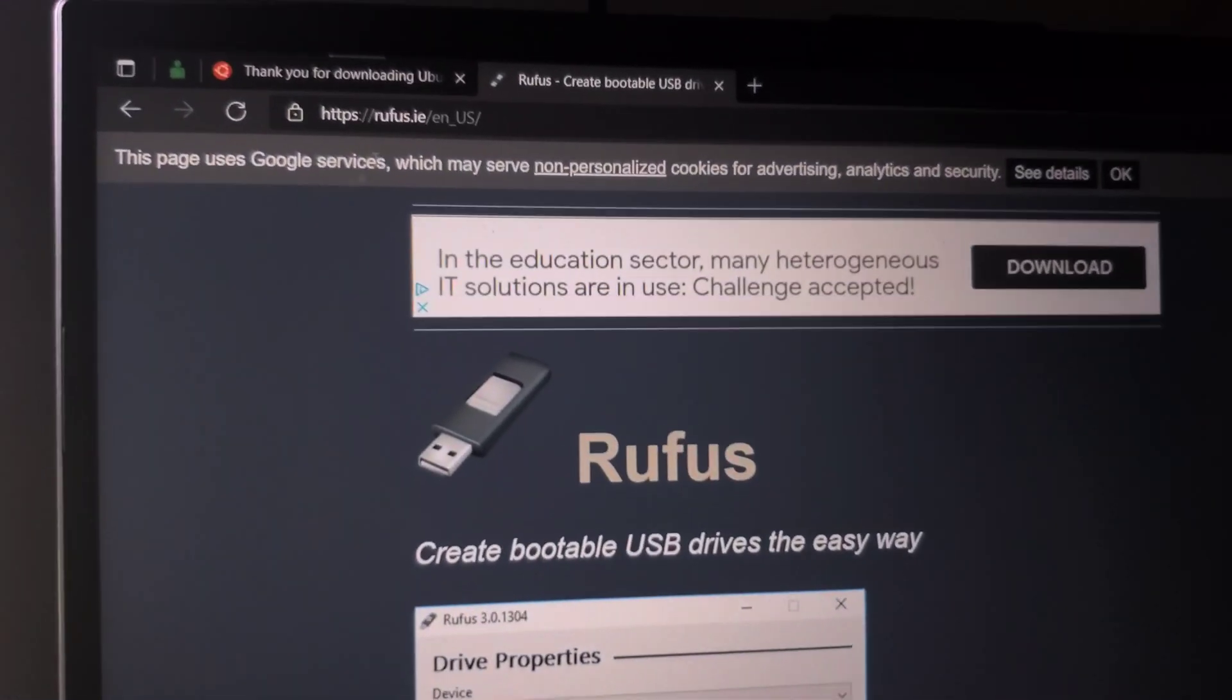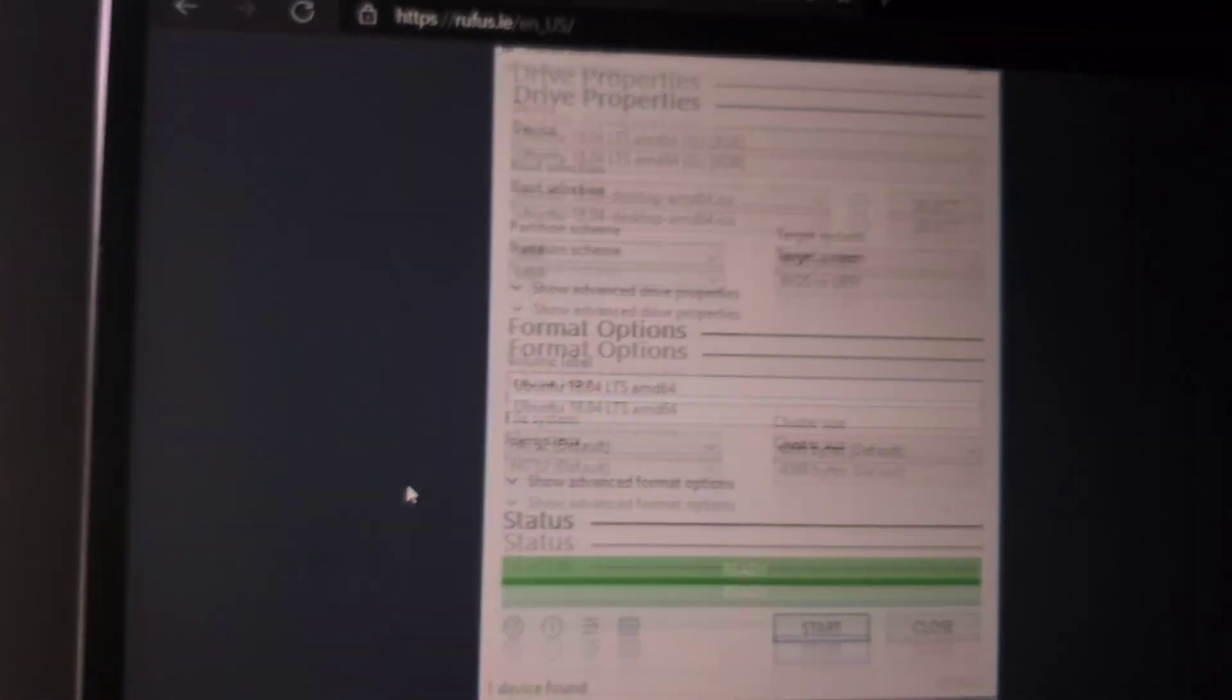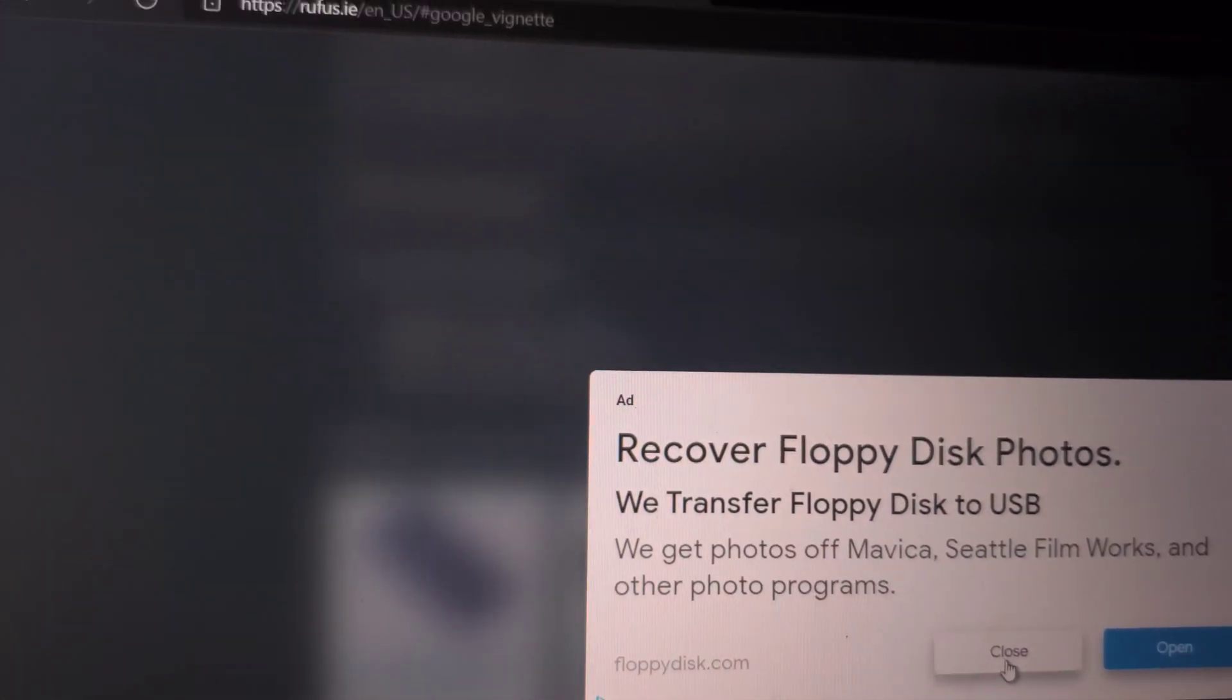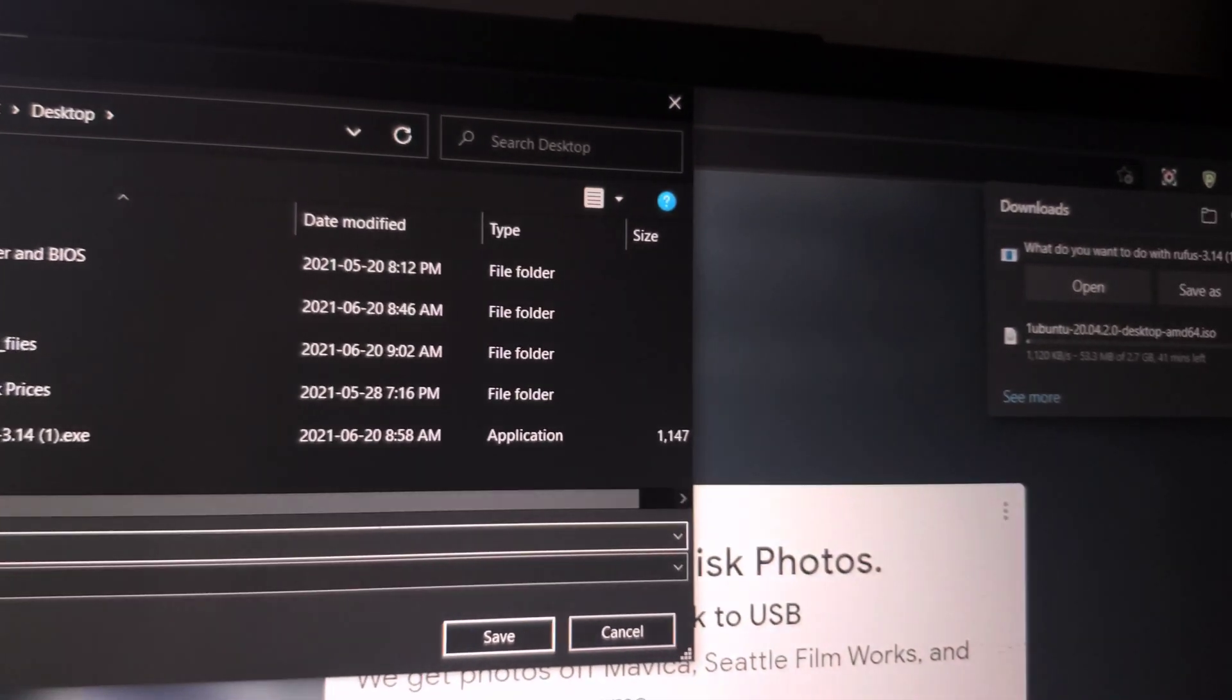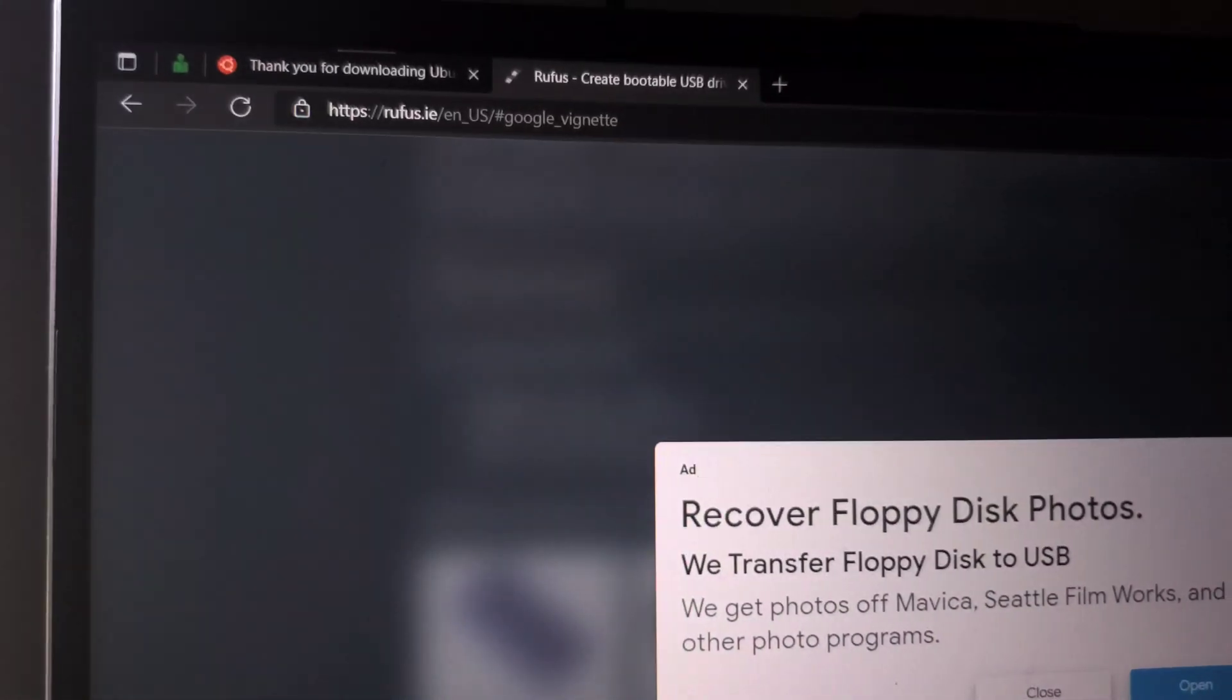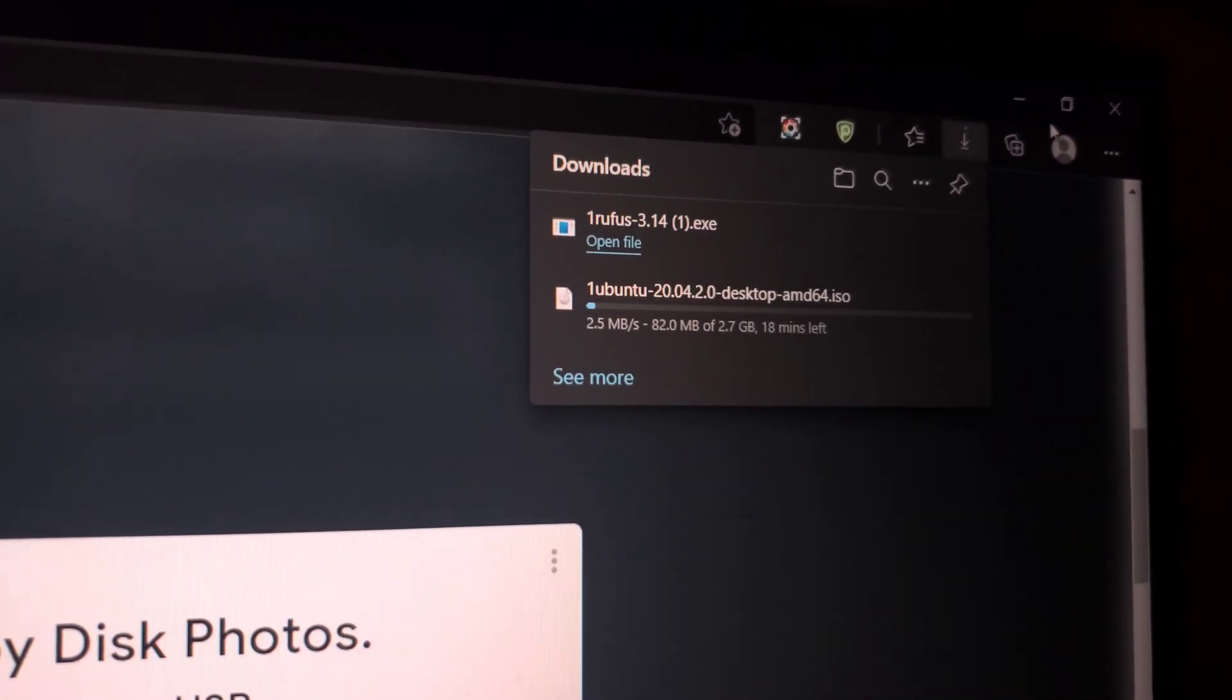Then we're going to go to Rufus and download the first Rufus that you have there. Again we're going to save as desktop and click save, and then just wait for it to be done downloading.